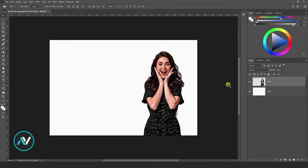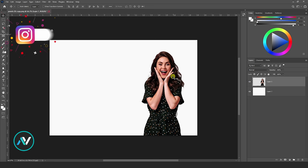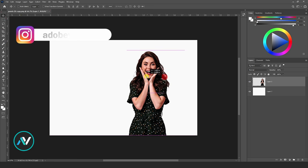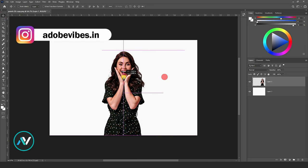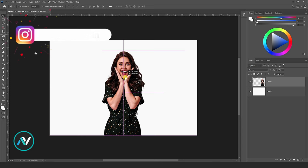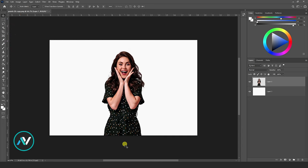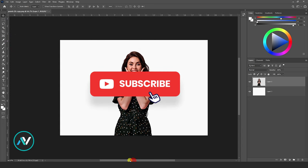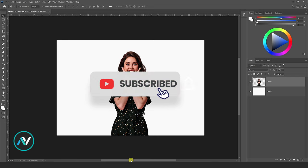Then remove the image background, or separate the image from the background by adding a mask. If you don't know how to remove the background from any image, check out the channel playlist videos — you will find uploaded videos on this topic there.